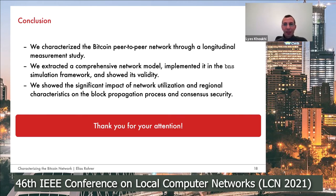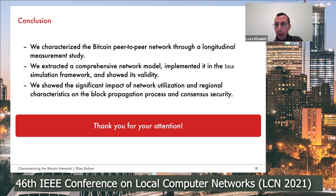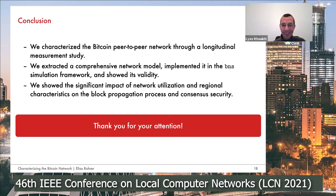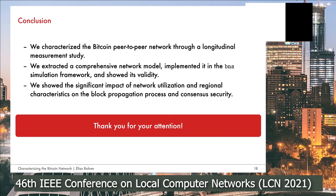Thank you very much, Elias, for this good presentation. Any questions from the audience? I will ask questions if there are none — because I have too many questions. Please go ahead, Kamal. Elias, this is fascinating work because we work with Bitcoin and this is very useful. Perhaps we should interact after this. First of all, do you know who is maintaining those Bitcoin full nodes? Is there an organization or is it done voluntarily?